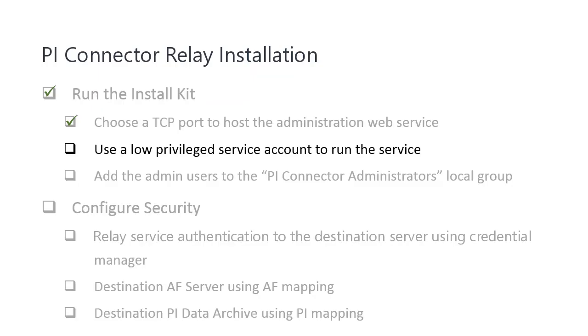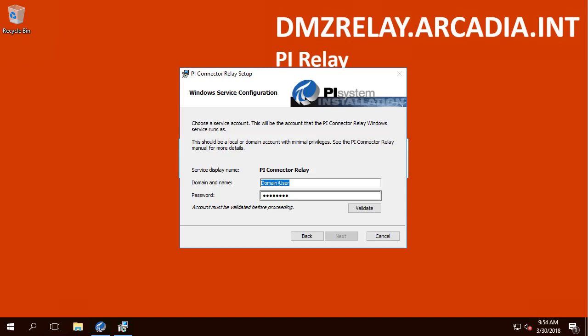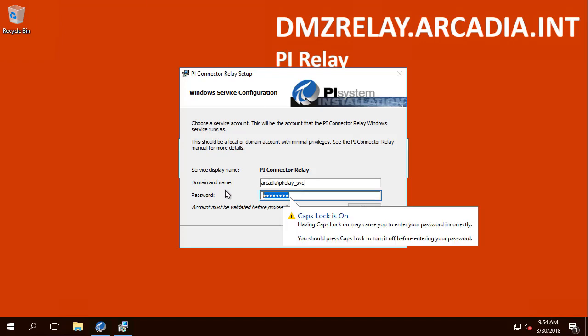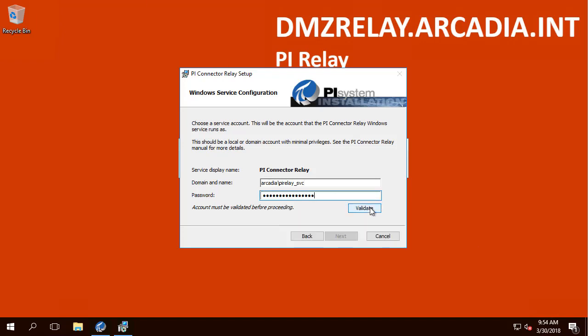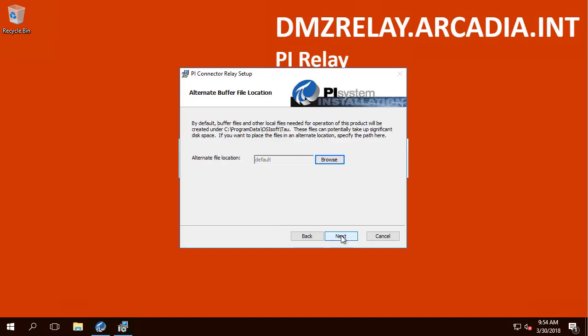The next step is to use a low-privileged service account to run the Relay service. You can specify an alternative buffer file location. We will just use the default location.